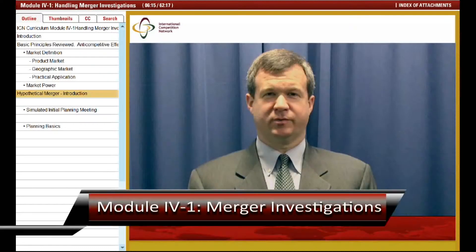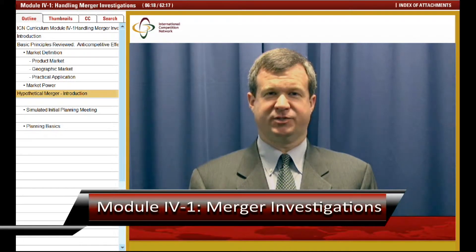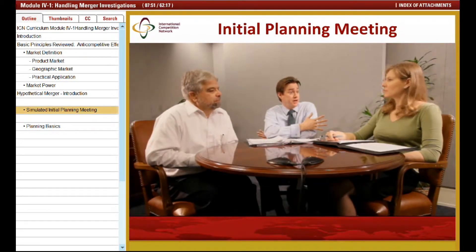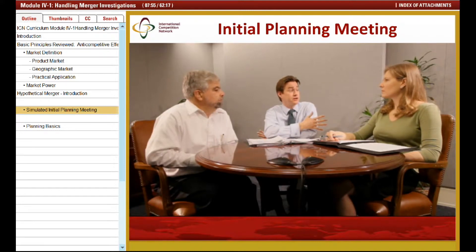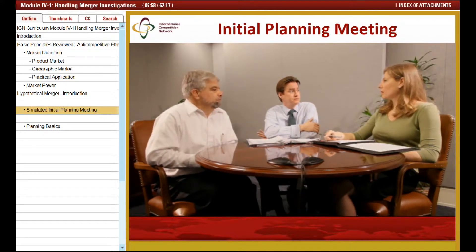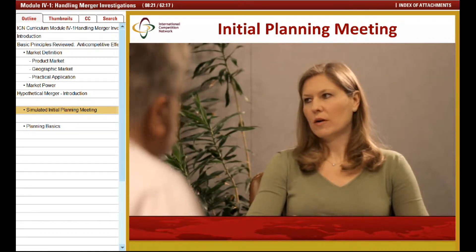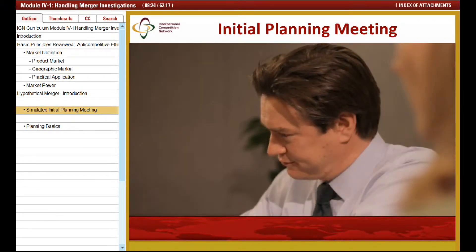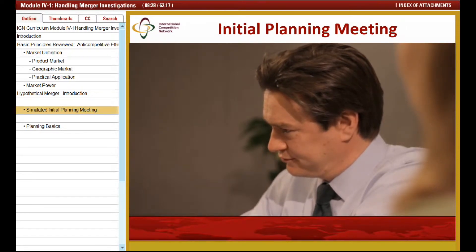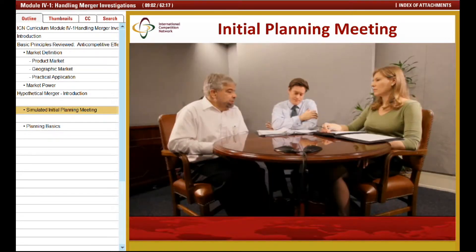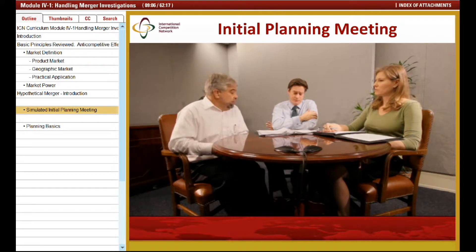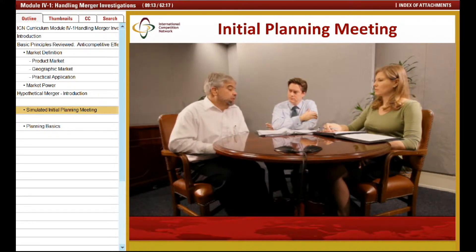The first of what we hope will include several modules on mergers uses a hypothetical case to introduce techniques used in merger investigations. Throughout this module, we join a case team during various stages of its investigation of a hypothetical merger. It appears that there is only one product overlap between the parties — soy milk. Just Soy's Thrive product appears to have 69% of the soy milk market, and Fantasy Dairy's Fantasoy product has approximately 15%, giving a combined share of 84%. The important question is whether there are other products that might constrain the possible exercise of market power on the part of the merged entity.